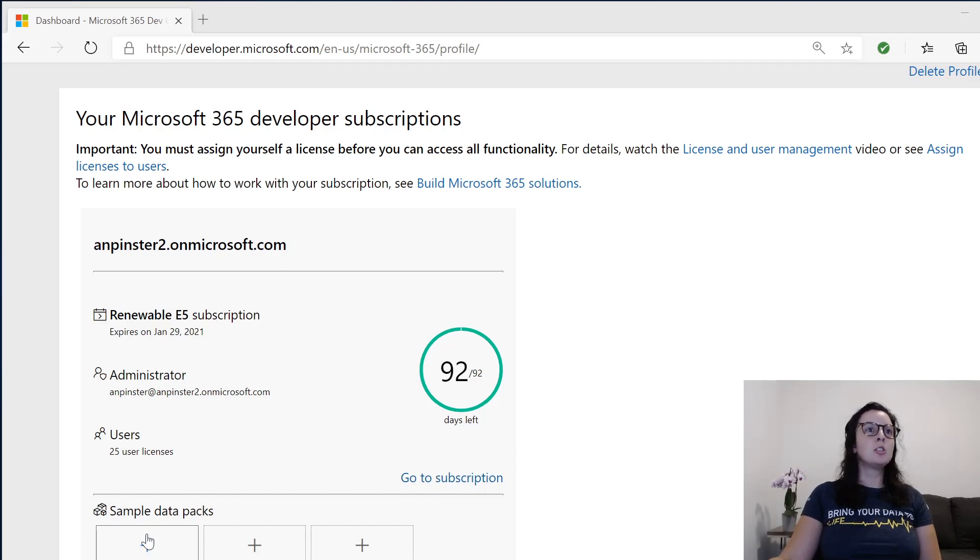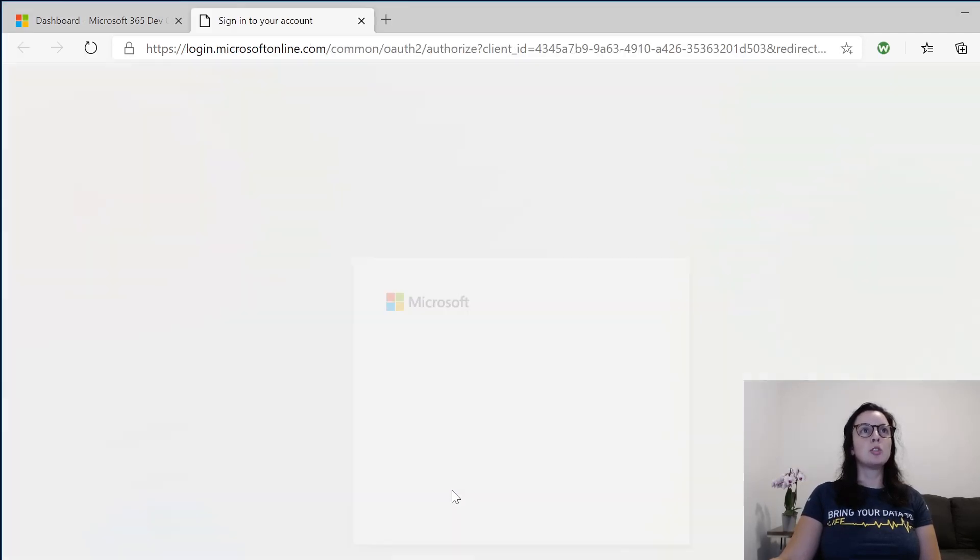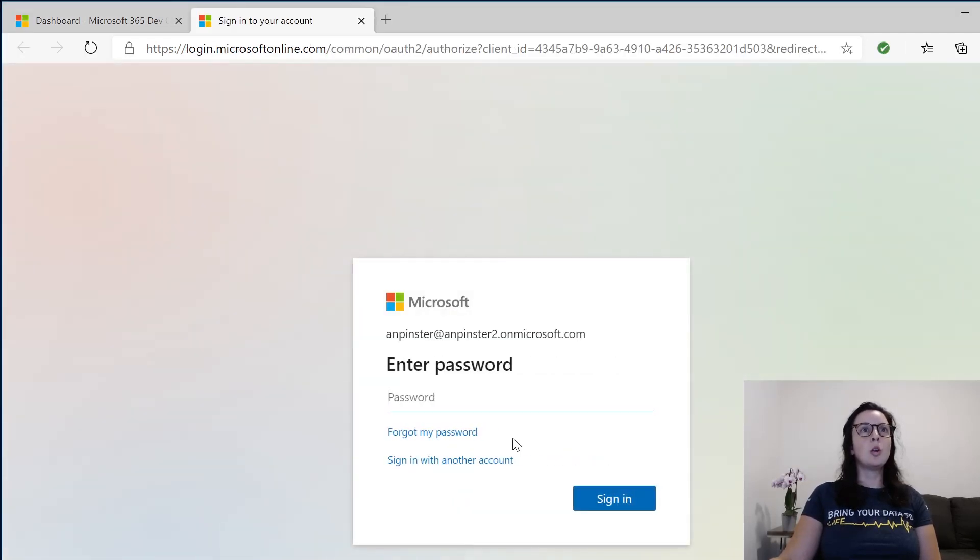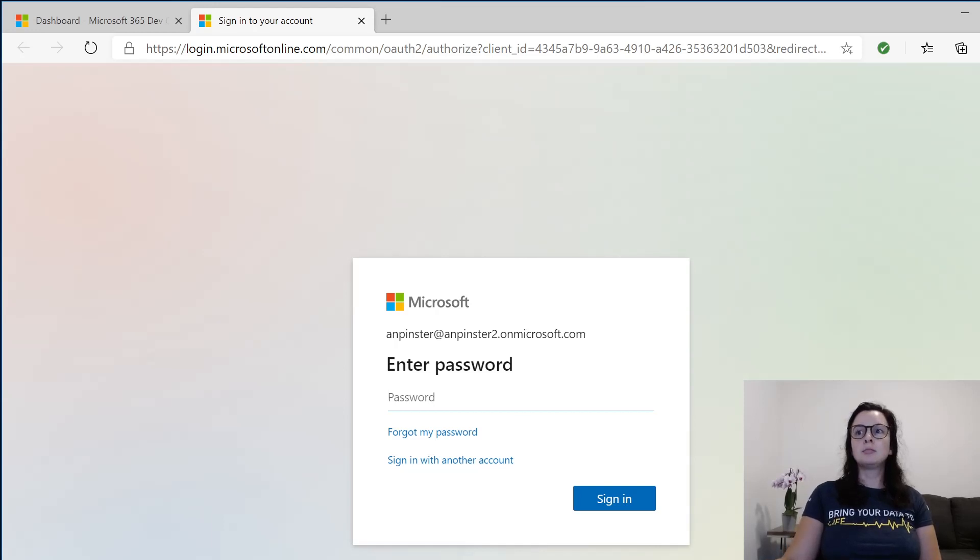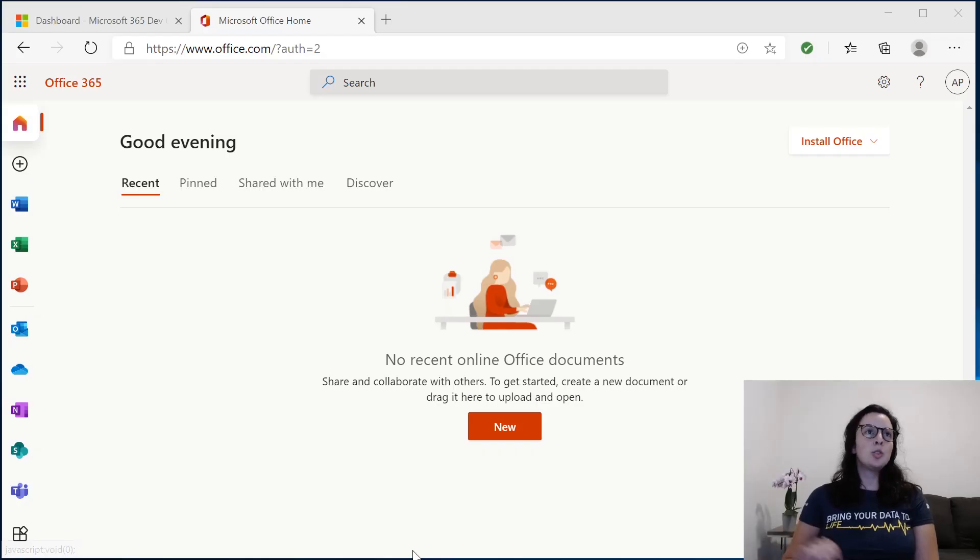The first thing we're going to do is actually Go To Subscription to see what we can do with it. You're going to sign in here. Once you log in, you'll see this home page.